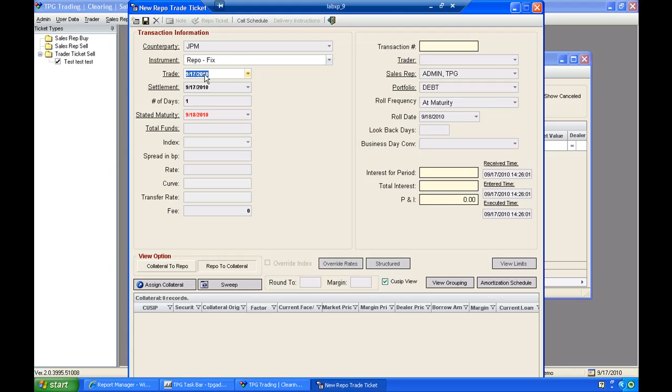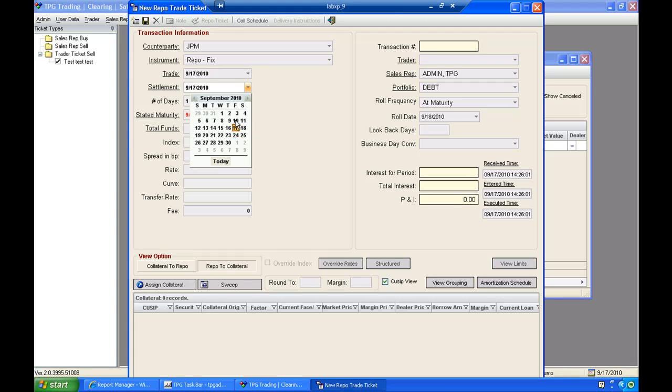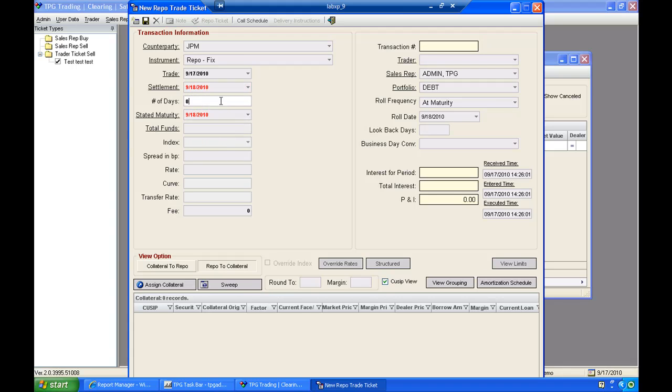The next item that I have are the details behind the trade. We'll go ahead and say that the trade date was 9-17. We'll say the settlement's 9-18. And now I have the opportunity to enter the number of days for this particular repurchase agreement. If I enter 4, you'll notice that my stated maturity updates accordingly. And it knows that this is a 4-day repurchase agreement. So now I will enter the total amount. I'll enter 10.